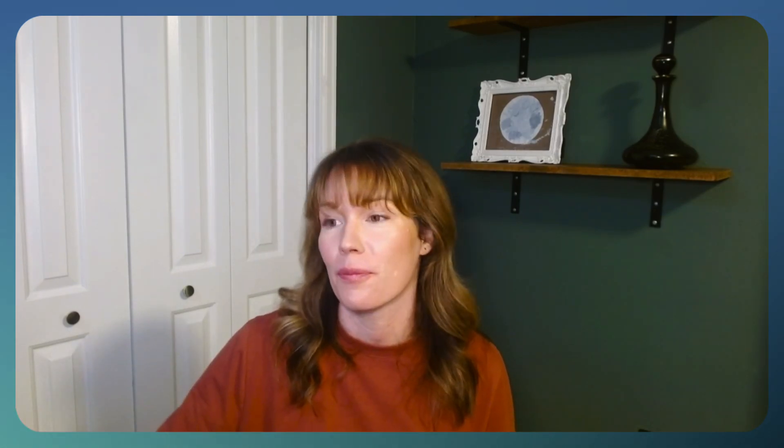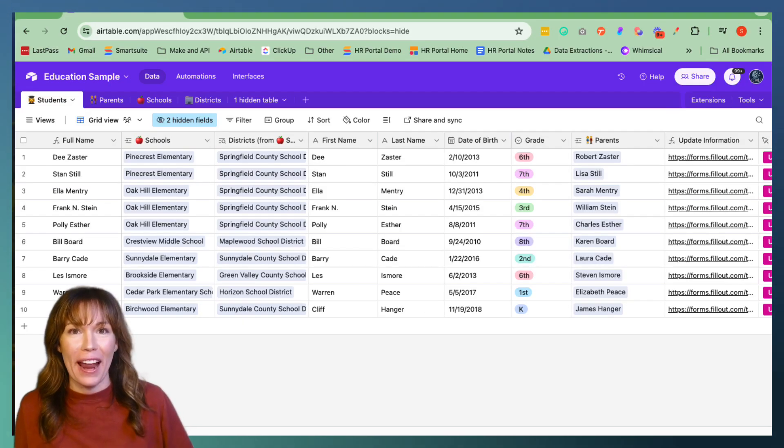Today, I'm excited to share with you a brand new feature released by Airtable that enables you to share interfaces publicly. Whether you're in education, business, or any other field, this new feature makes your life a whole lot easier by enabling seamless sharing with external users. Let's dive right in.